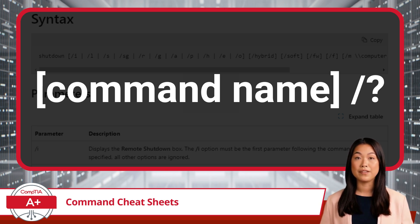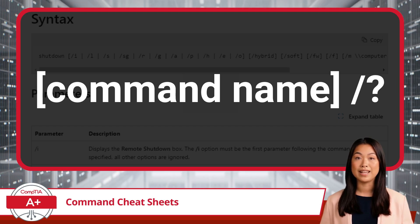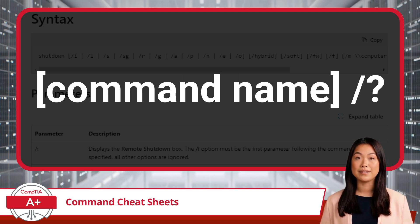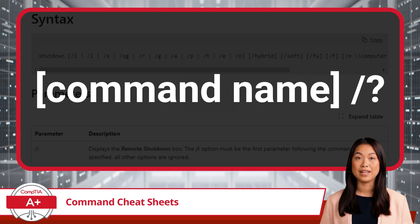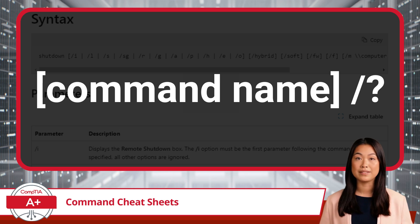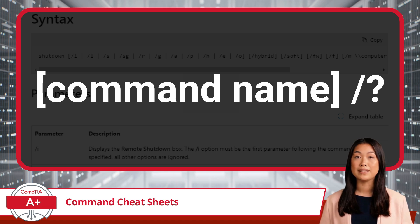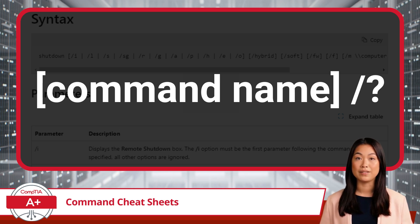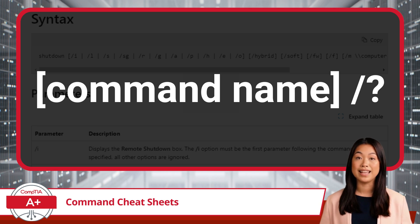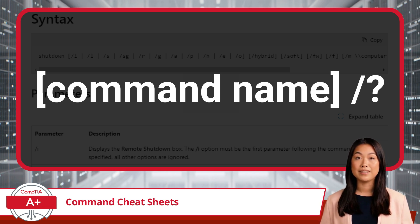If you ever find yourself stuck or wondering what a particular command does or how to use it, you can type the command name followed by a forward slash and a question mark. For most Windows commands, this will bring up a detailed cheat sheet containing all the information you need. It's like asking Windows to explain the command to you.